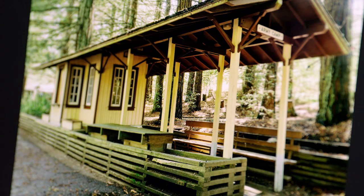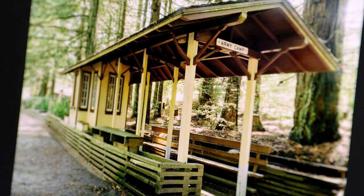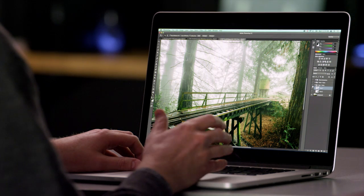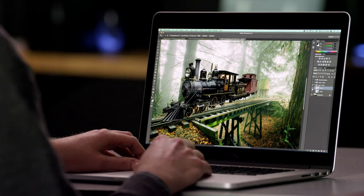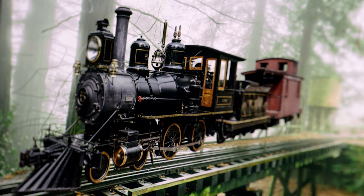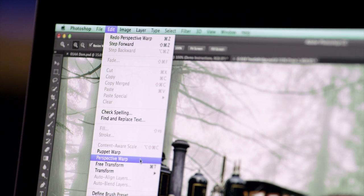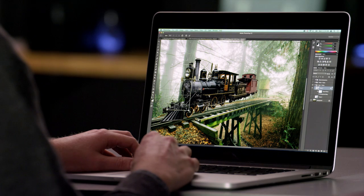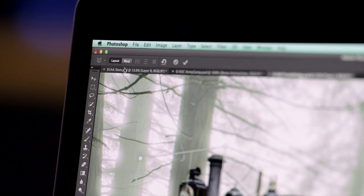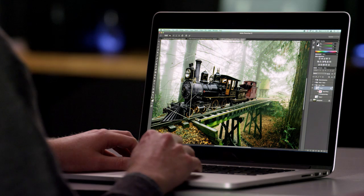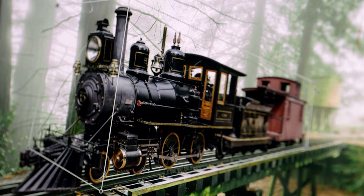Perspective Warp is also useful when compositing multiple objects into a single image. This photograph has some train tracks, and I want to insert a train from a separate photo. Right away you can see that the perspectives don't match, and it doesn't look realistic. Using Perspective Warp, I draw a 3D box around the object, switch to warp mode, and now I can manipulate the perspective to get it just right.